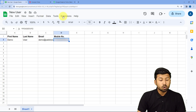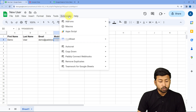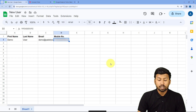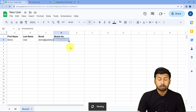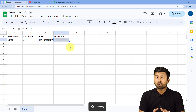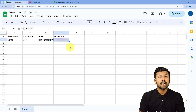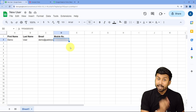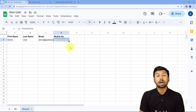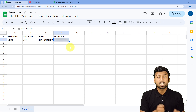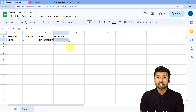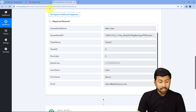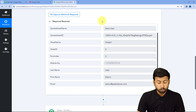Now we go one step further: Extensions → Pabbly Connect Webhooks → select 'Send on Event.' By selecting Send on Event, we are telling the add-on that whenever new row data is added in this Google Sheet, instantly send that data to Pabbly Connect. Step one of setting up this automation is now complete.